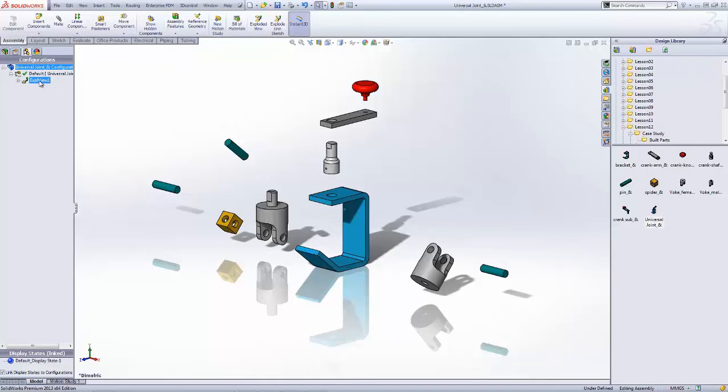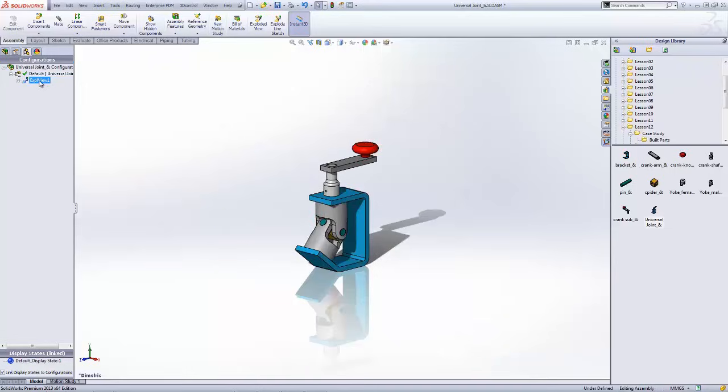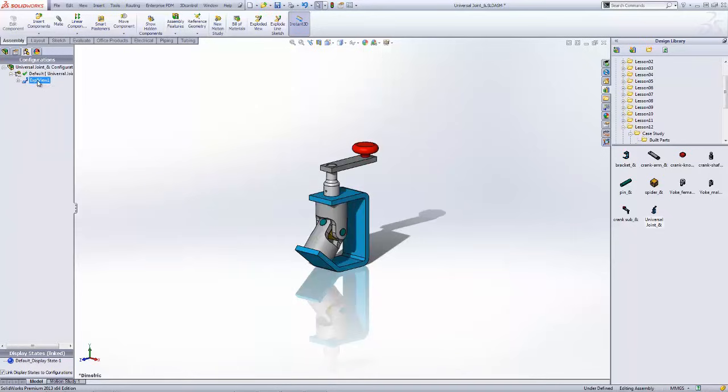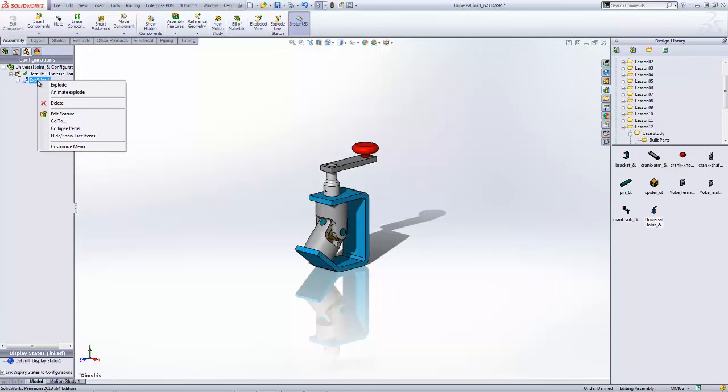If you double click on the exploded view name, you're able to cycle between it being collapsed and exploded. You also have the ability to right click and explode, collapse, or also animate the explode.